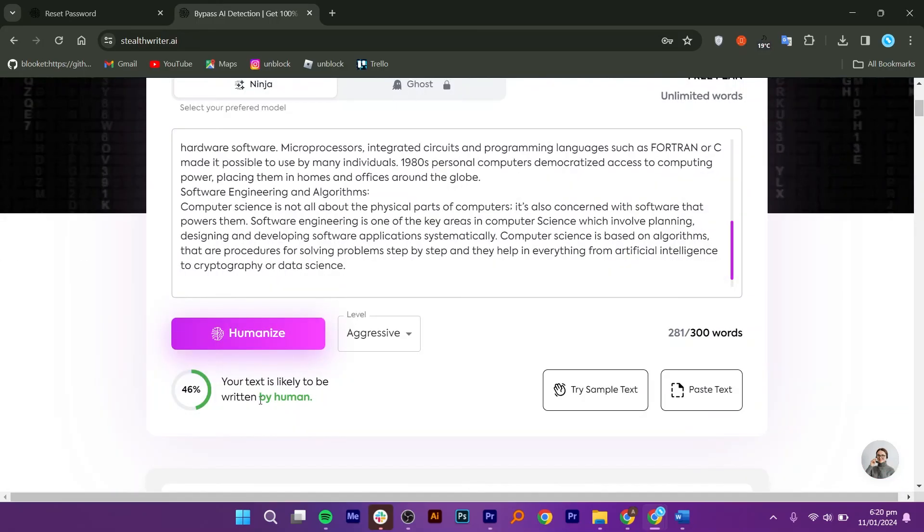And there is no search or conversion limit on StealthWriter. You can add as many commands as you want.